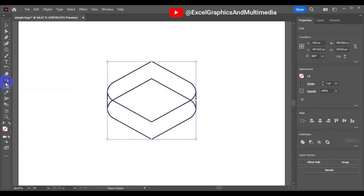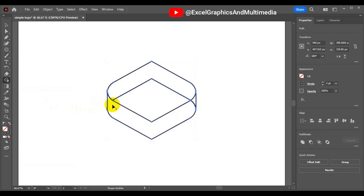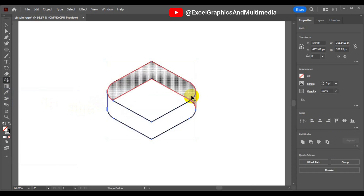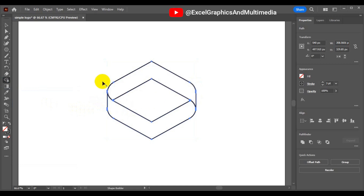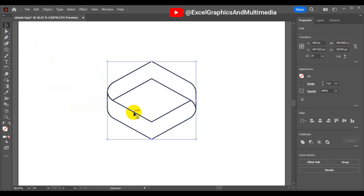Go to your Shape Builder tool and make sure you connect this one and connect this one — you're going to have something like this. Then go back to your selection tool.